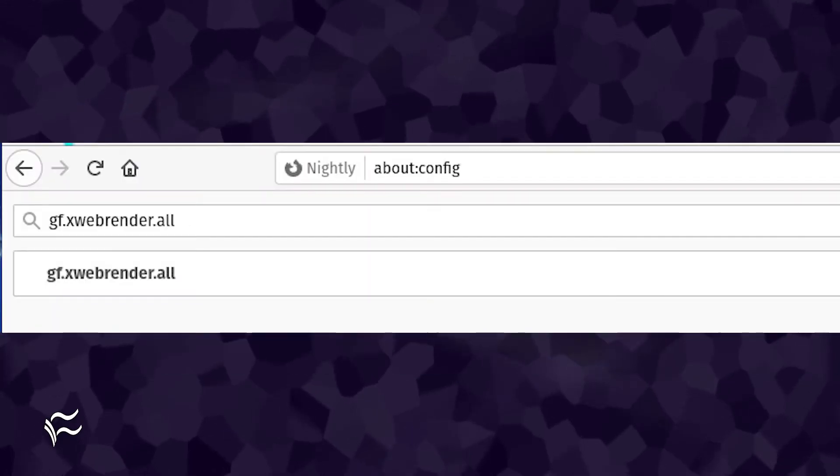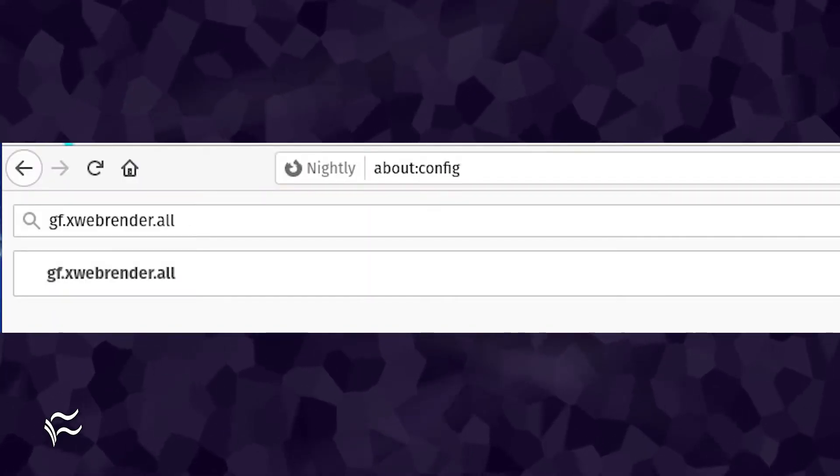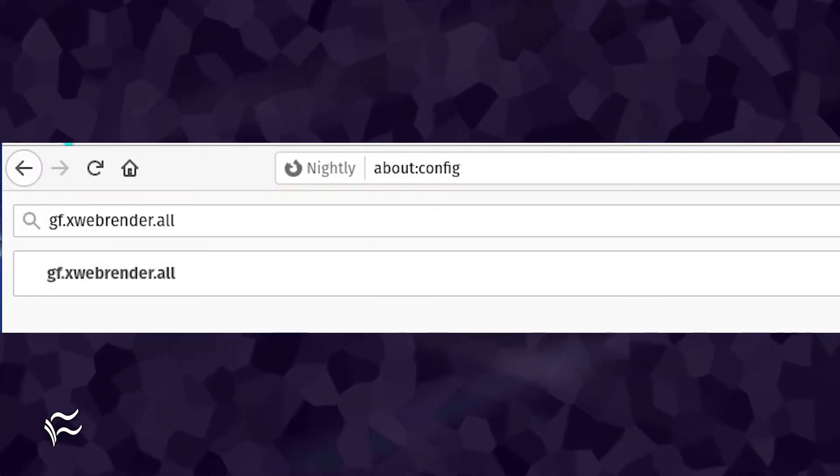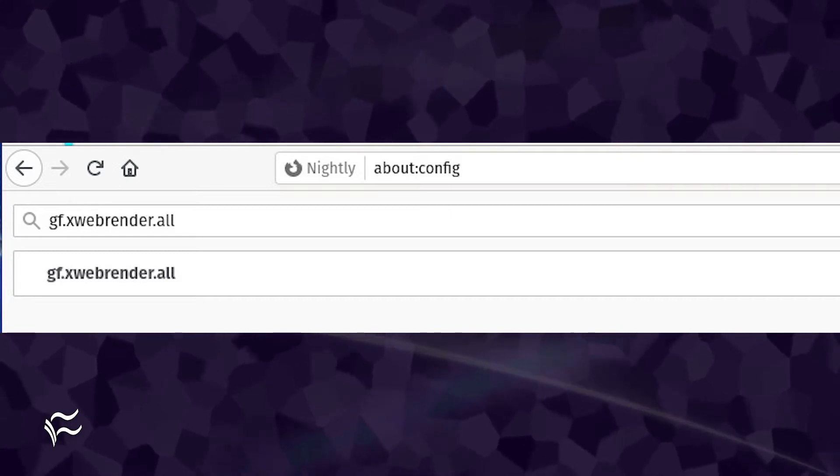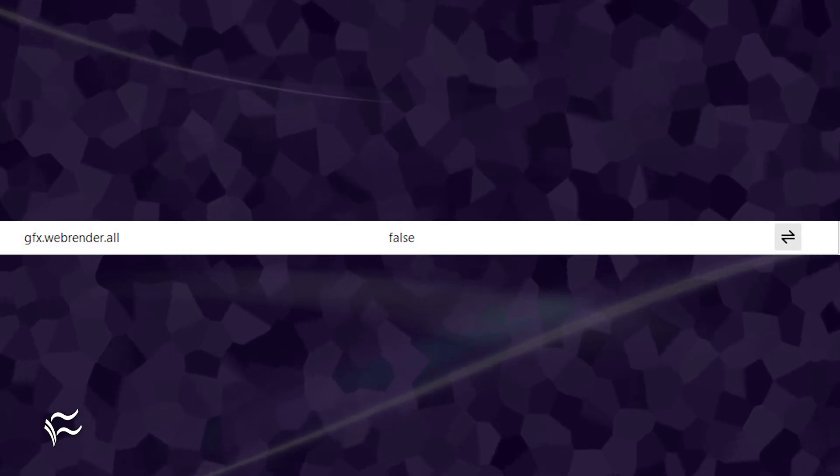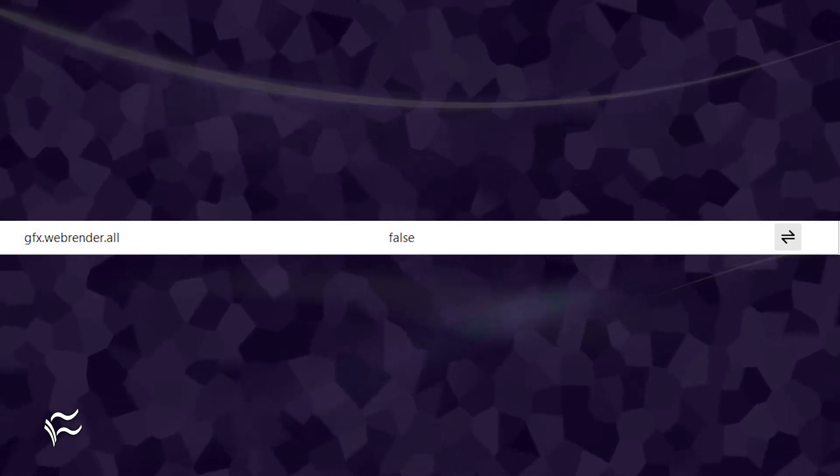In the resulting window, type the following in the search bar: gfx.webrender.all. You should immediately see the gfx.webrender.all entry appear. Click the right and left pointing arrows to the far right of the entry to toggle gfx.webrender.all from false to true.